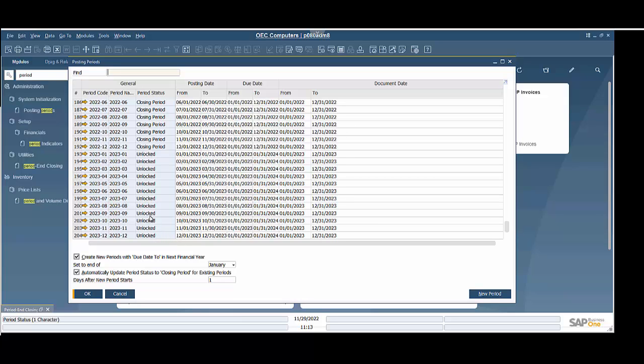Now, after we do our period-end closing, we are going to come back here and lock these statuses so that they can no longer be used.